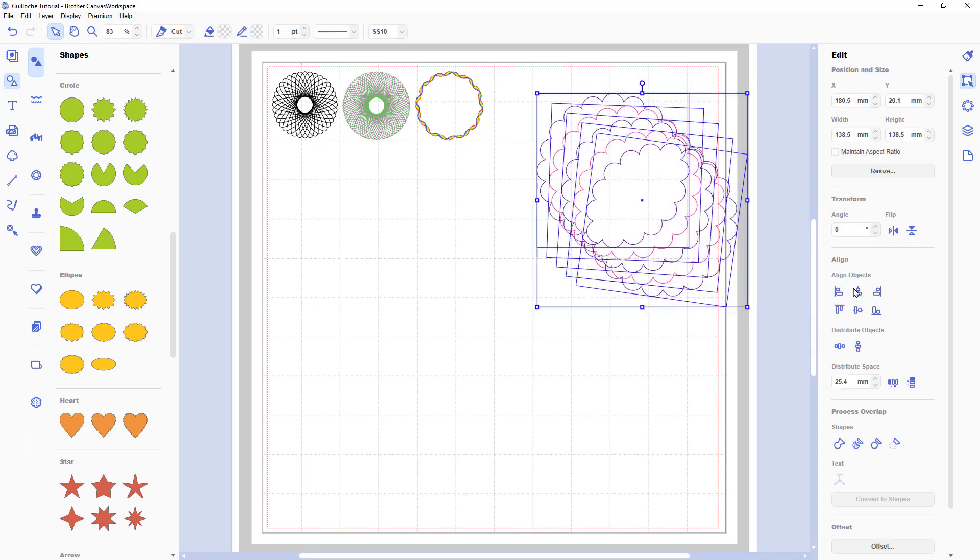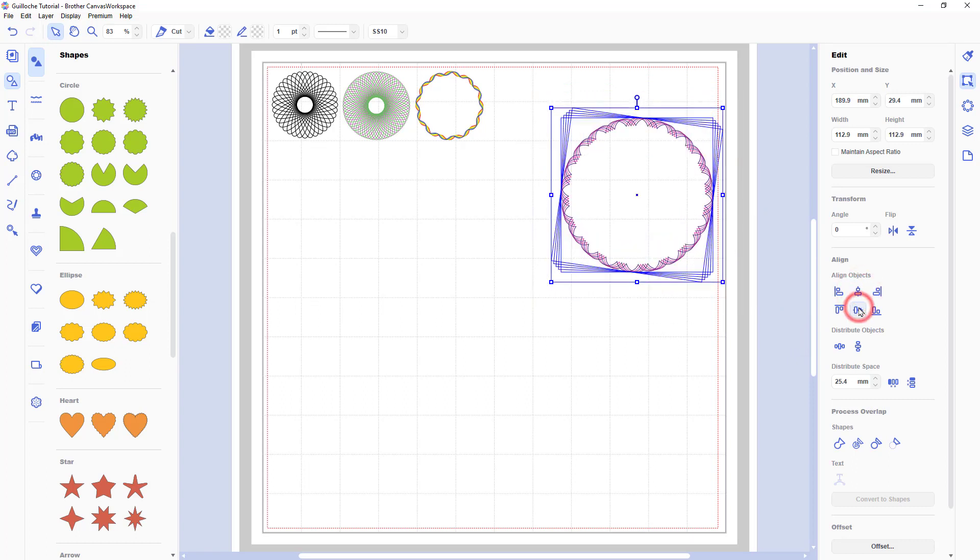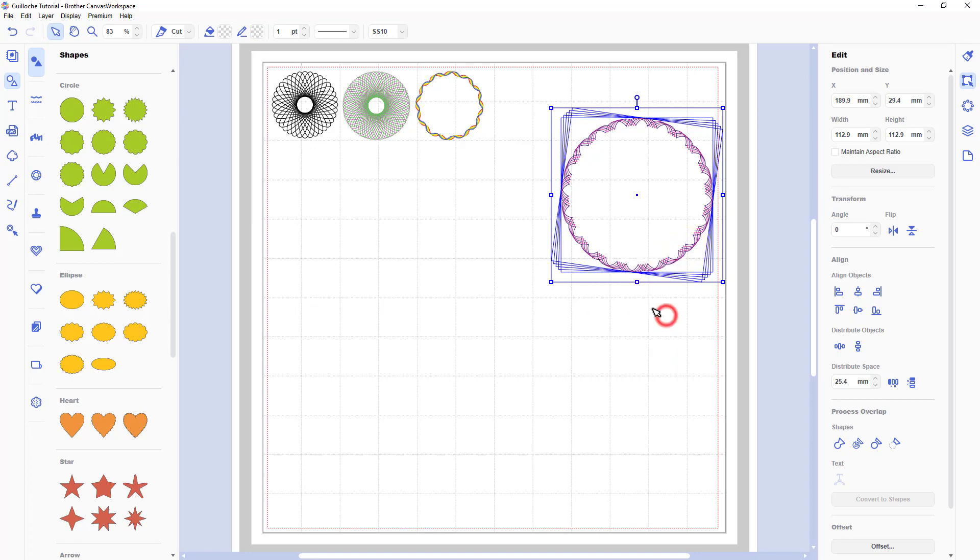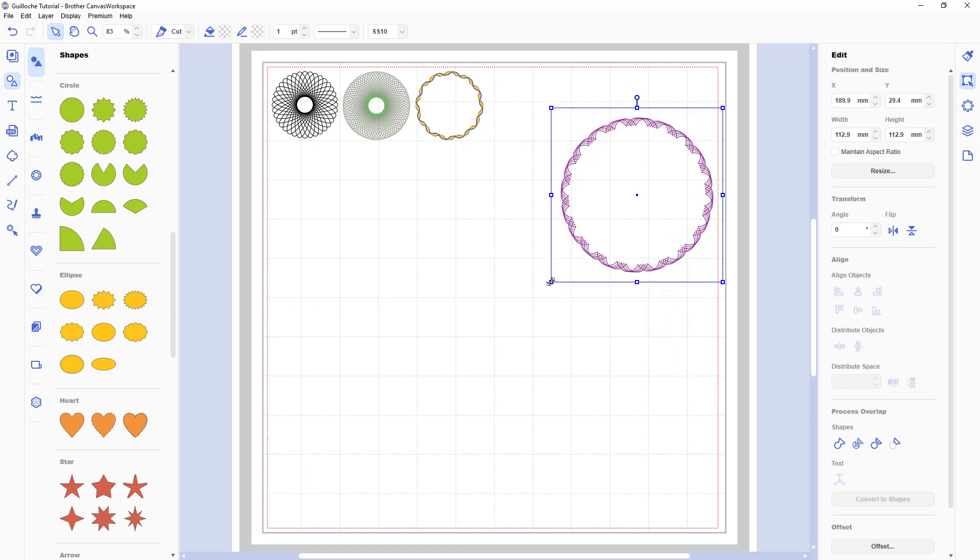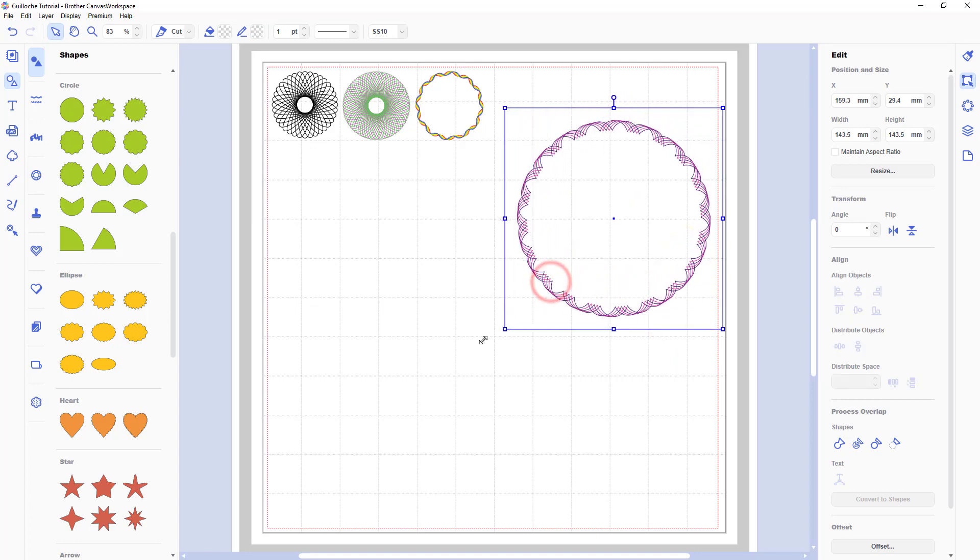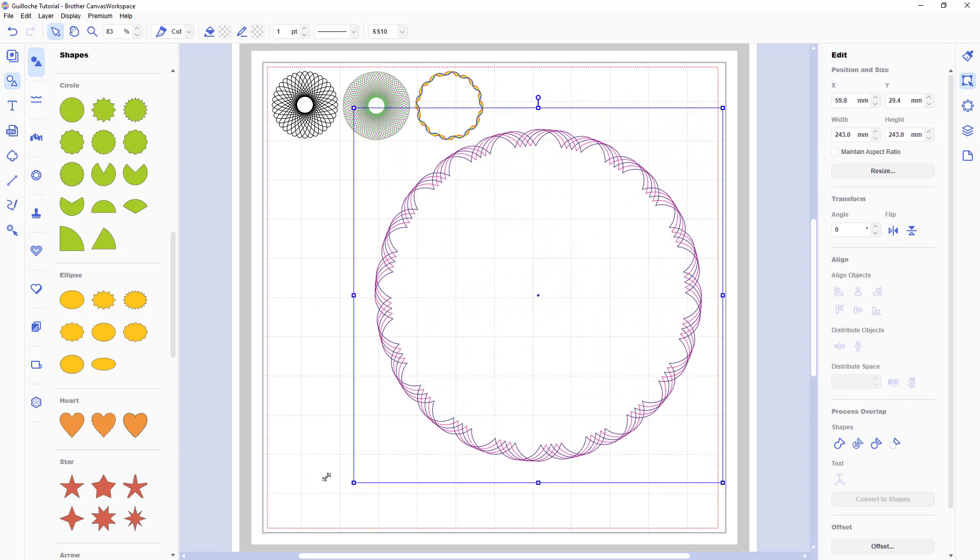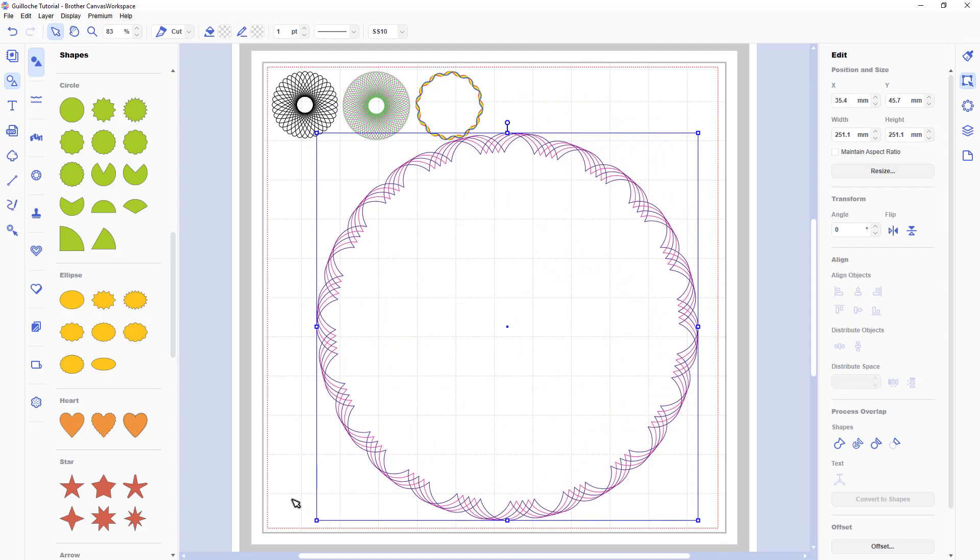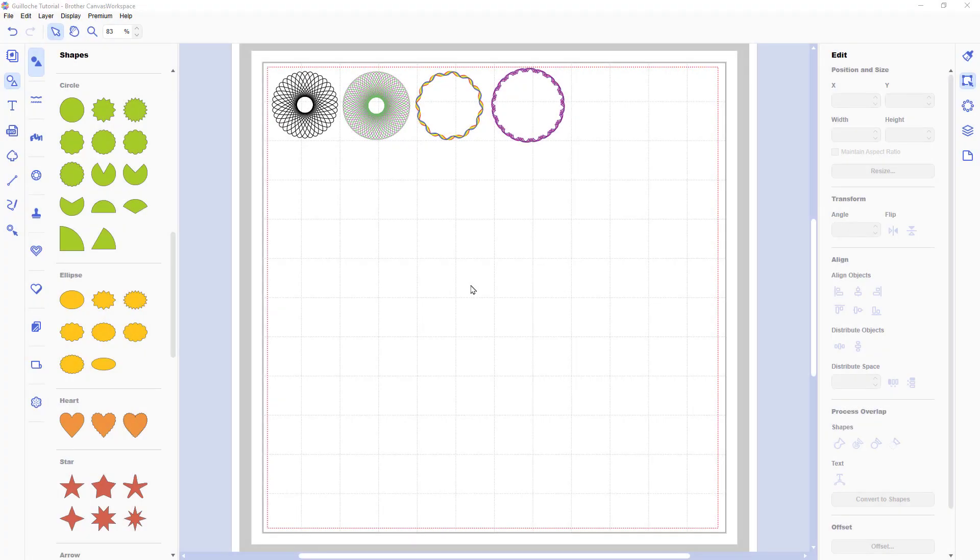And then finally I'll put another purple one on and change the angle. Select them all, align them. And there we go. OK. One more. This time something different though.